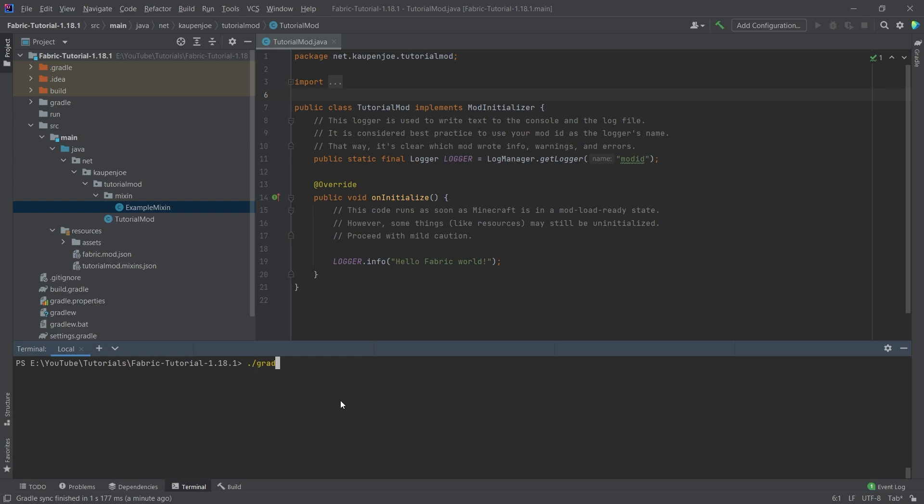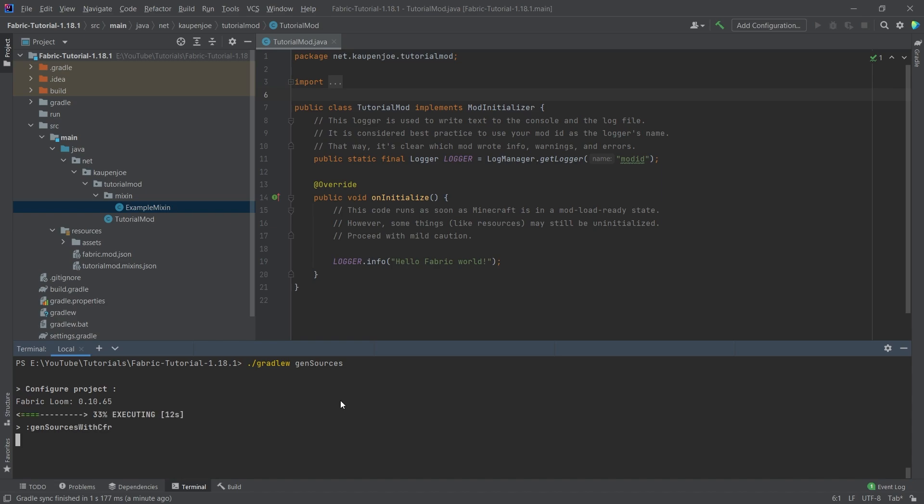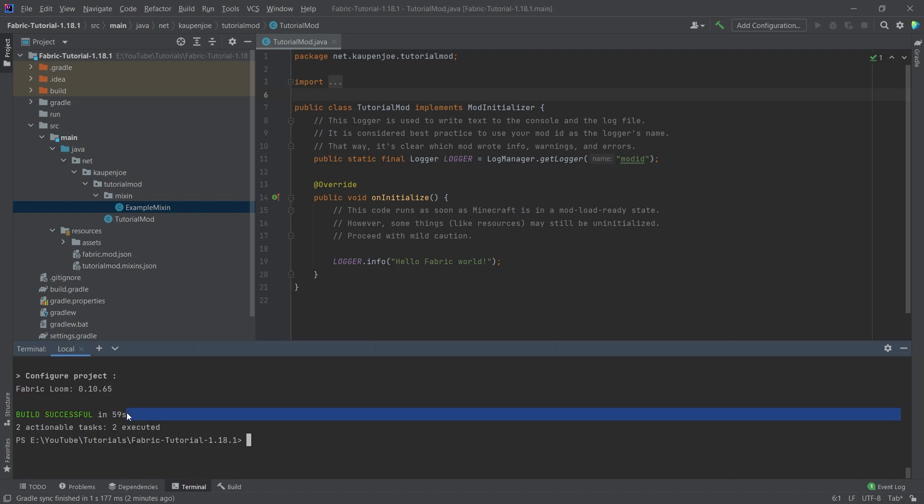Put in gradlew genSources. This is very important because this will basically generate the sources for Minecraft. But let's just do this. And once again, this might take a minute or so depending on how fast your PC is. So once again, just employ a little bit of patience and just wait until this has run through.